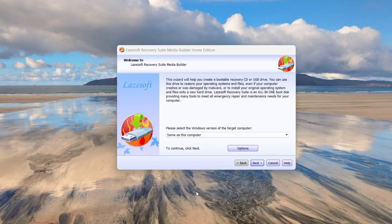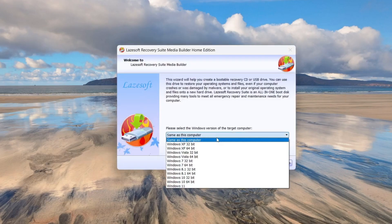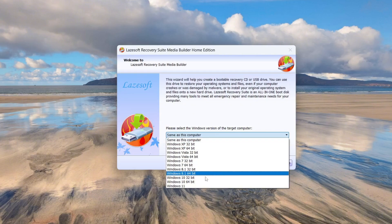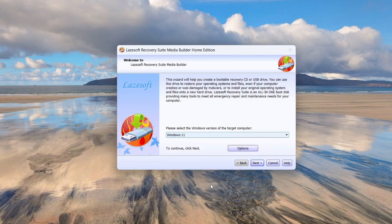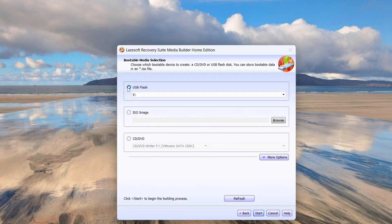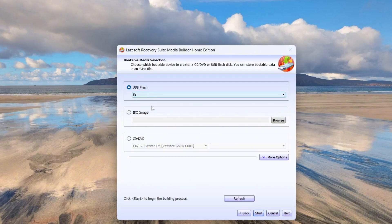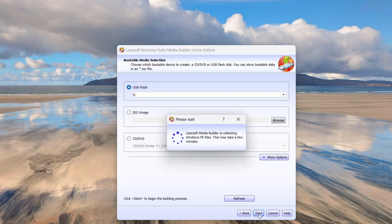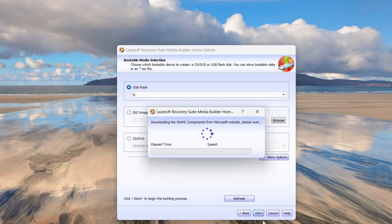Next, choose your target operating system. In my case, it's Windows 11, but it works the same for Windows 10 or any other version. Click Next, and on the next screen, select Bootable USB Drive. I've already connected my USB flash drive, so it's showing up here as Drive E. Once selected, click Start and Lasersoft will begin creating the bootable USB.